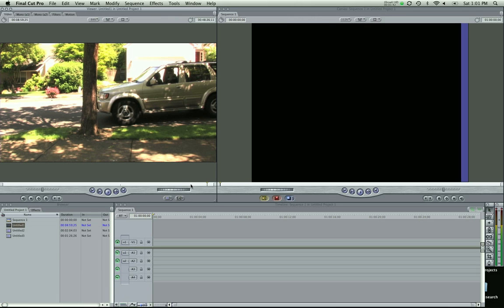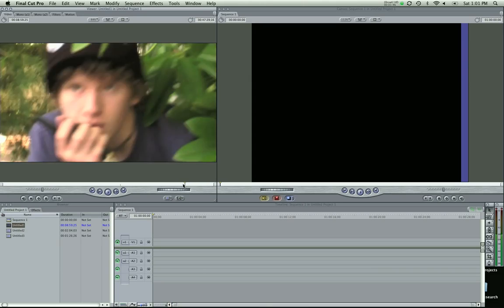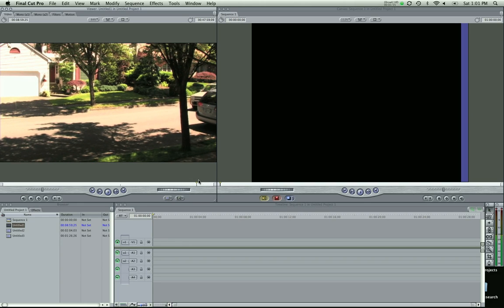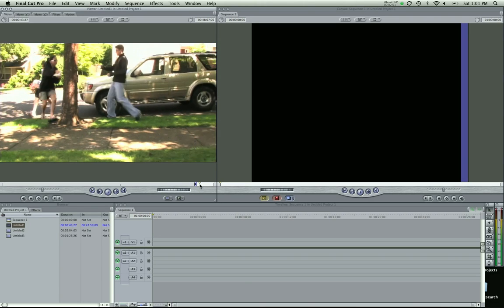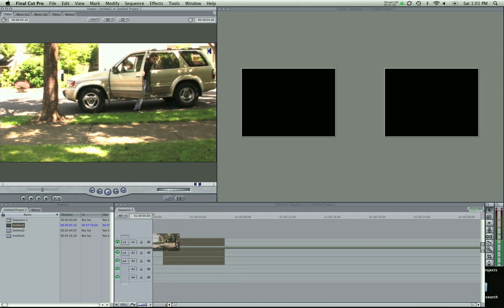Let's open up a clip here and I'm going to edit some basic stuff. This was a crane shot coming down in a neighborhood. I'm going to play through and see where I want it to start. I want it to start right there, so I'm going to set an in point by pressing I. Scrub through — I want it to end right when they're getting out the door, so I'm going to set an out point by pressing O. And I just drag this into my timeline.